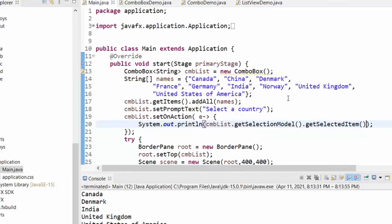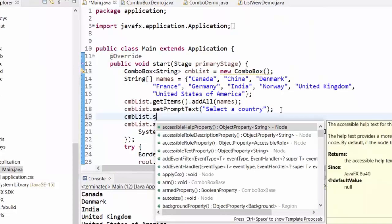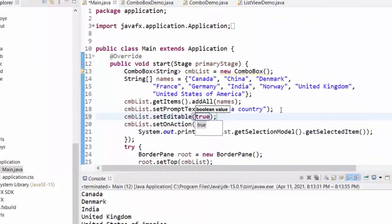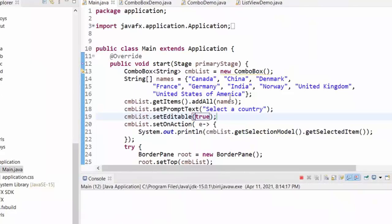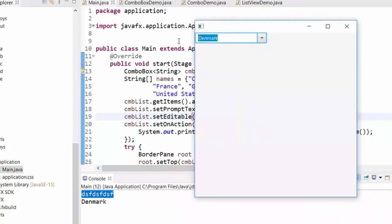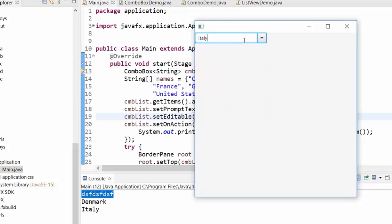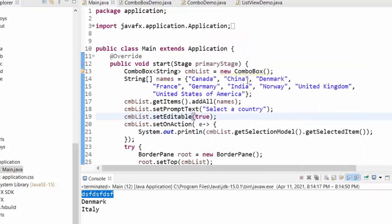You can make the combo list editable, but it's not a nice feature in general. You can call `cmbList.setEditable(true)`. Rarely needed, but it allows the user to type something. For example, if you select emails but the email is not there, or if Italy is not in the list, you can type 'Italy' and press Enter.